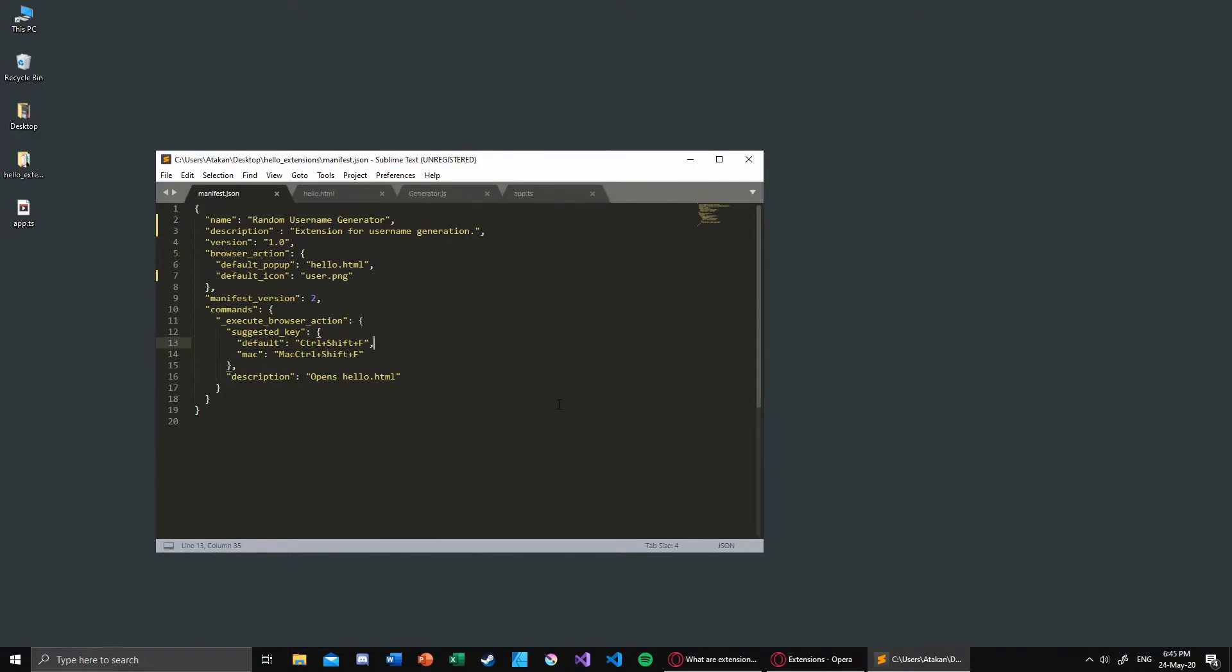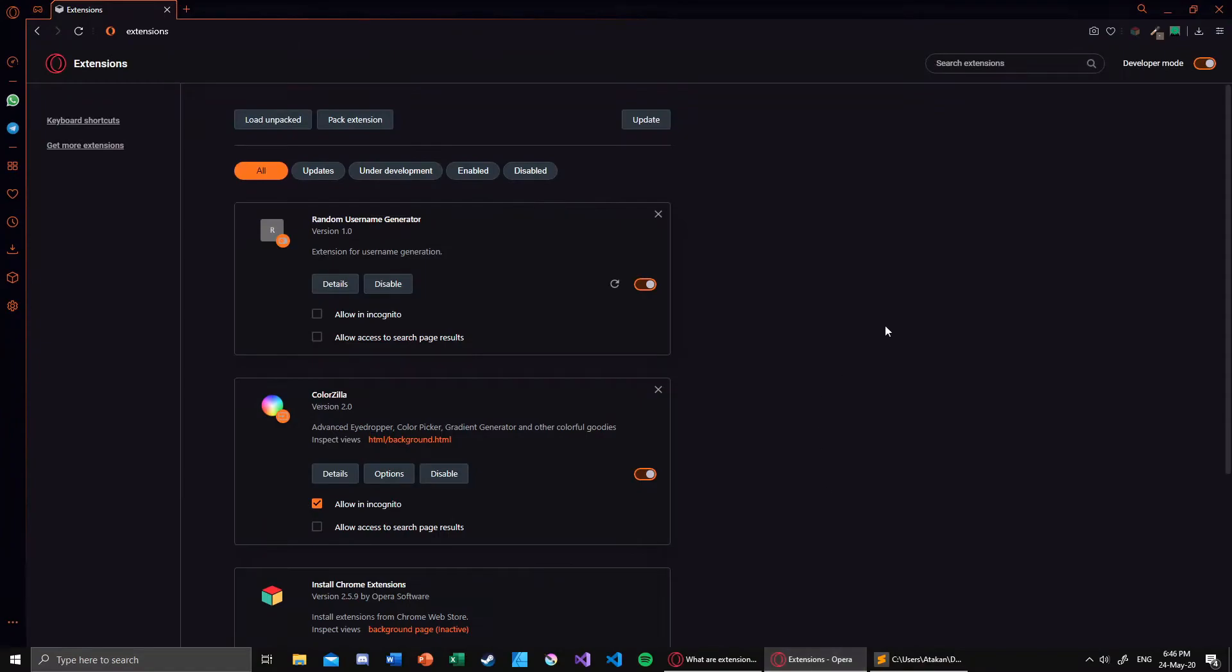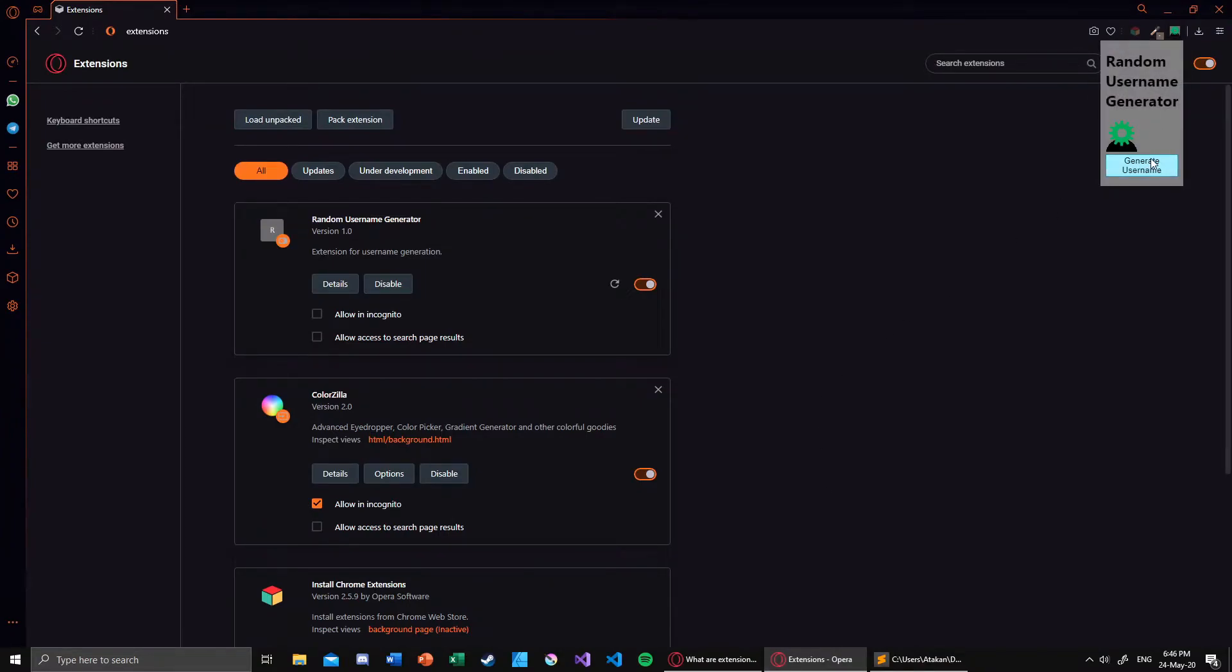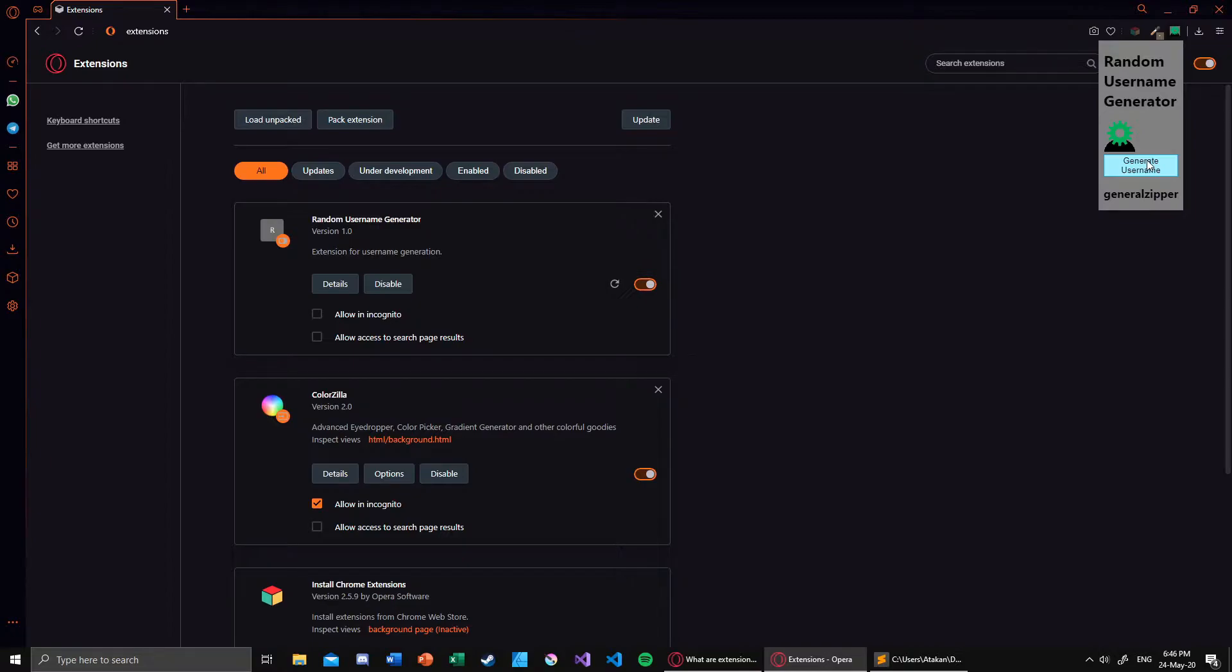Anyway, in today's video we will be making a Chrome extension. So I have created a basic extension which generates random usernames. This is actually inspired by the previous project. In the previous video I showed you how you can generate usernames in Deno and basically how you can deploy it as a package.